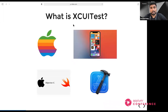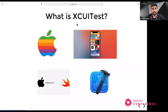XCUITest is a native framework that helps us automate native applications. It supports iOS applications and iOS platforms. The tests are written using Objective-C and Swift. It's part of Xcode, so you don't need to download XCUITest explicitly — whenever you install the latest version of Xcode, it will automatically download the XCUITest bundle.